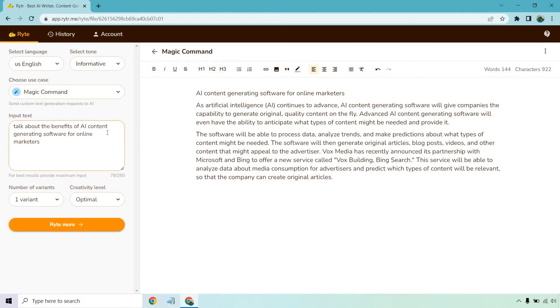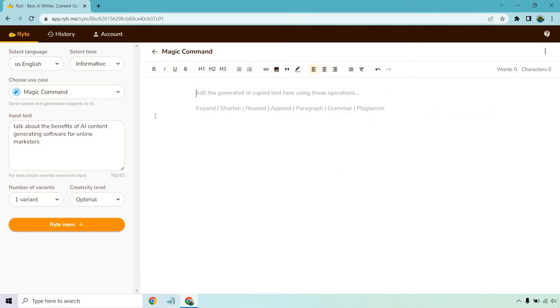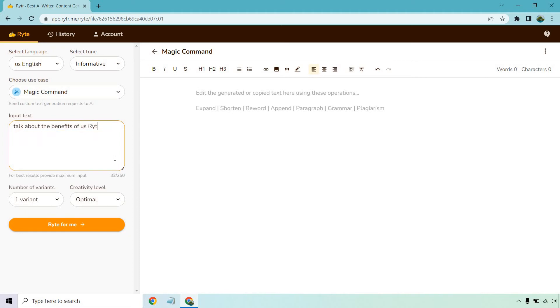Now I did say talk about the benefits of AI content generating software for online marketers and technically this is some benefits along with talking more about it. So that's the reason why it says you know for best results provide maximum input. Like for example I could have talked about Writer more specifically. In fact I'm going to do that now just to show you an example. Talk more about the benefits of using RYTR for all of your online content marketing needs. And let's see what we get given the fact I have Writer in there now so it should be a little bit more specific.